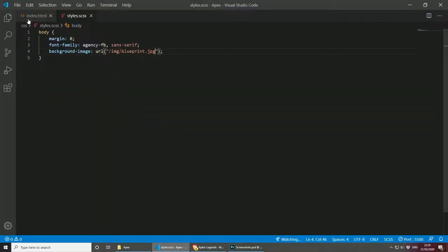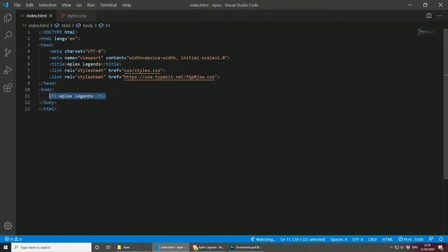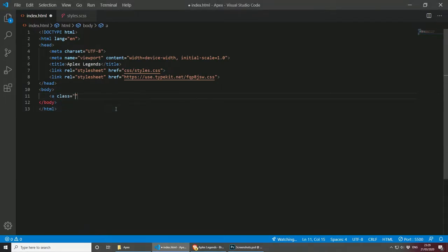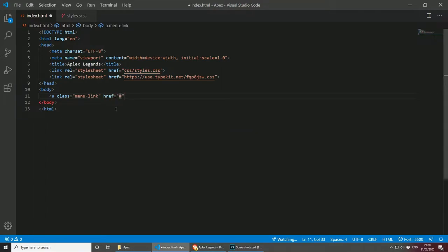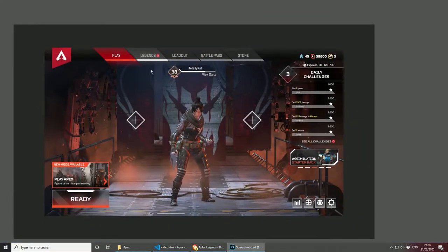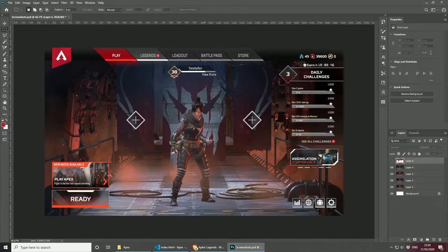Let's go back to index.html, remove the H1 because we won't need it, and start with a very simple link. Let's give it a class name of 'menu-link', and the href will be empty for now because we are not actually building a full project. Then let's add the text: Play. As you can see the first button is called Play. We'll add Legends, Loadout, Battle Pass, and Store later.